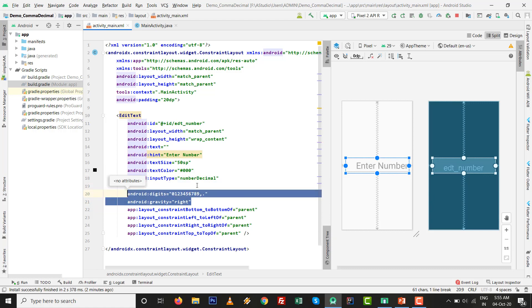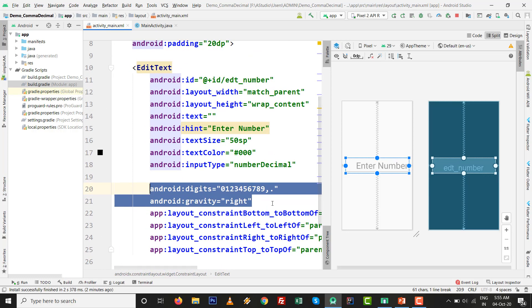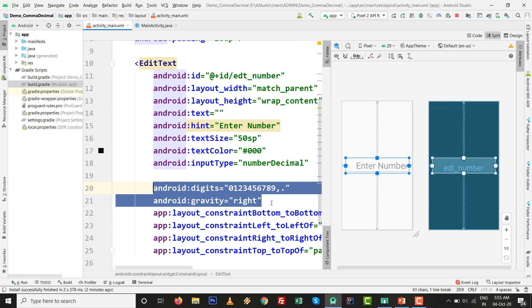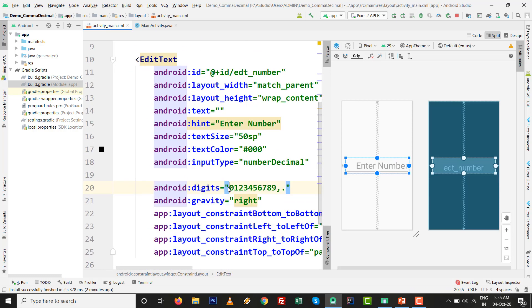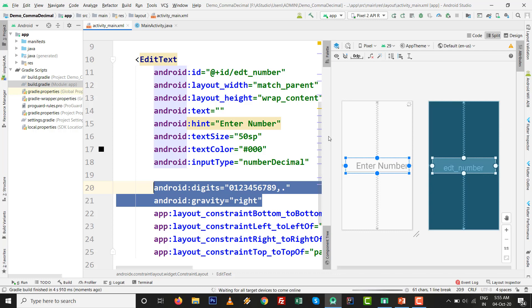So only two extra parameters than input type number decimal: 0123456789 comma and dot, and gravity equals to right. Just I have added these two lines. I press Shift+F10. Sure it will be helpful to you, how we can set comma inside EditText with input type number decimal.